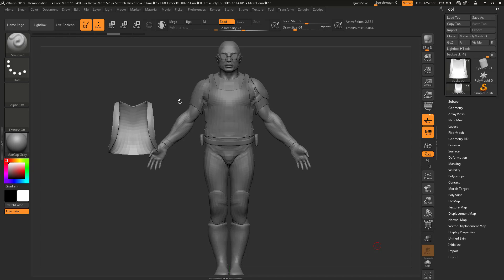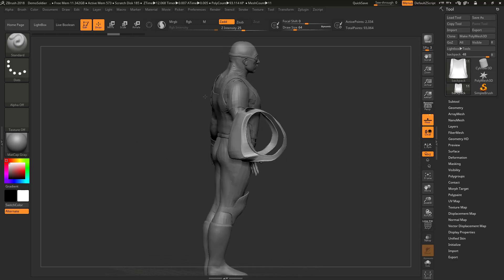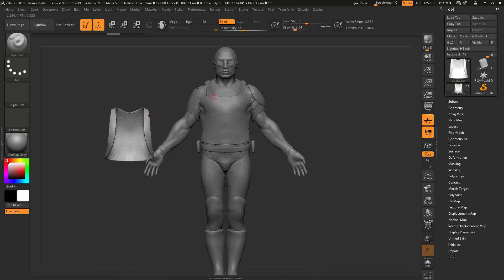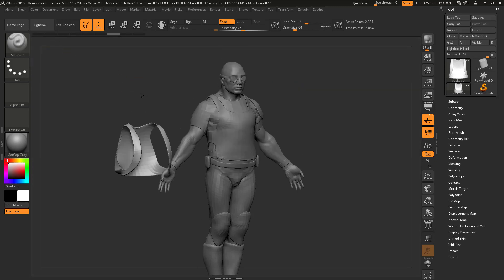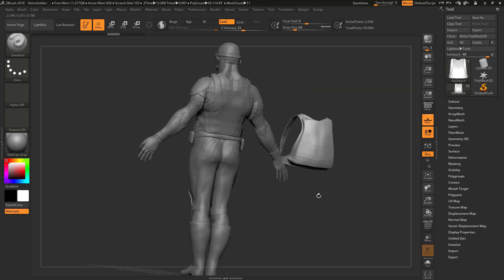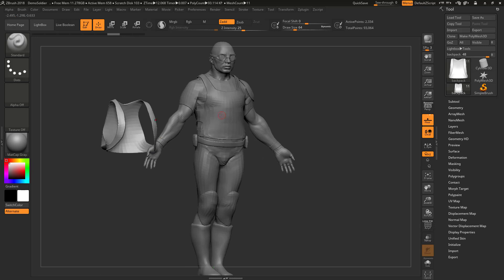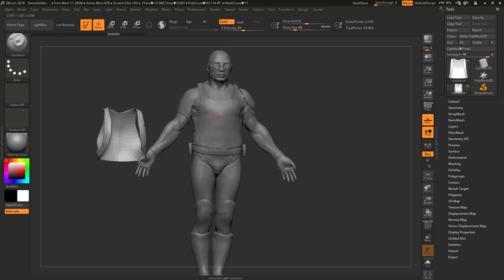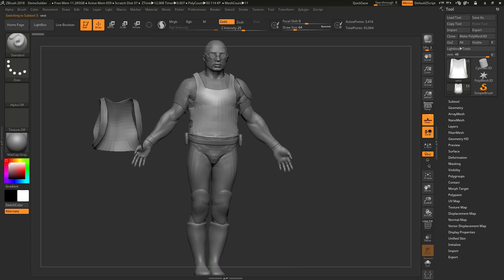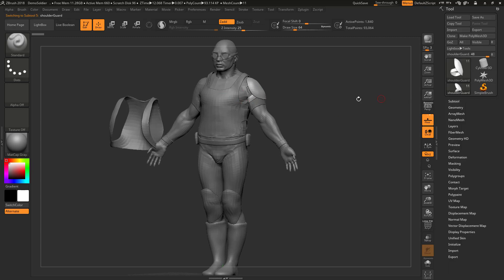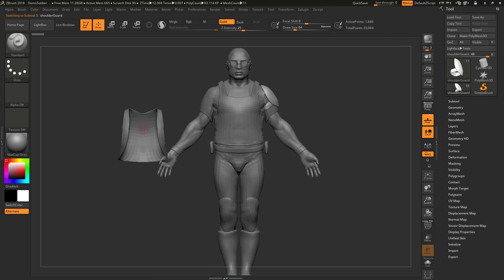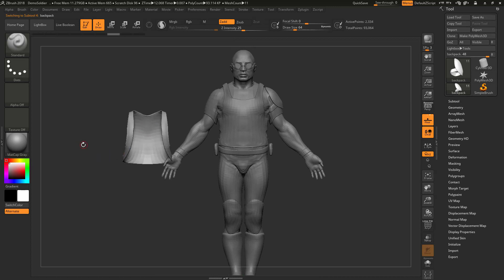So let's see how to scale and move objects inside ZBrush. This is a default scene. You can import it from the LightBox by double-clicking on this icon here. This scene has multiple sub-tools — if you hold Alt and left-click on any of these objects, you can see they're highlighted because they're separate objects. If you go to Sub Tool, you can see those are separate objects.